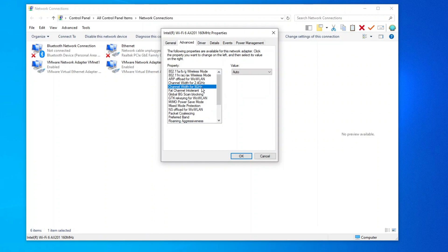Channel Width: Set channel width for 2.4GHz and channel width for 5GHz to Auto.